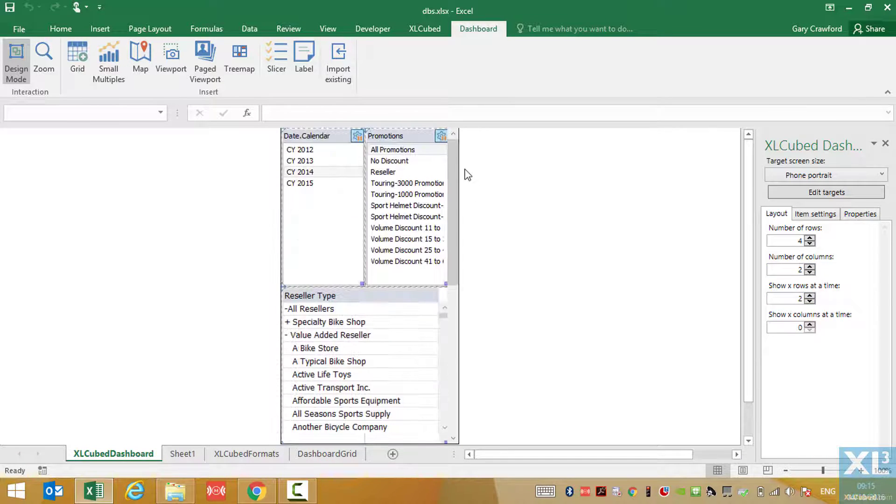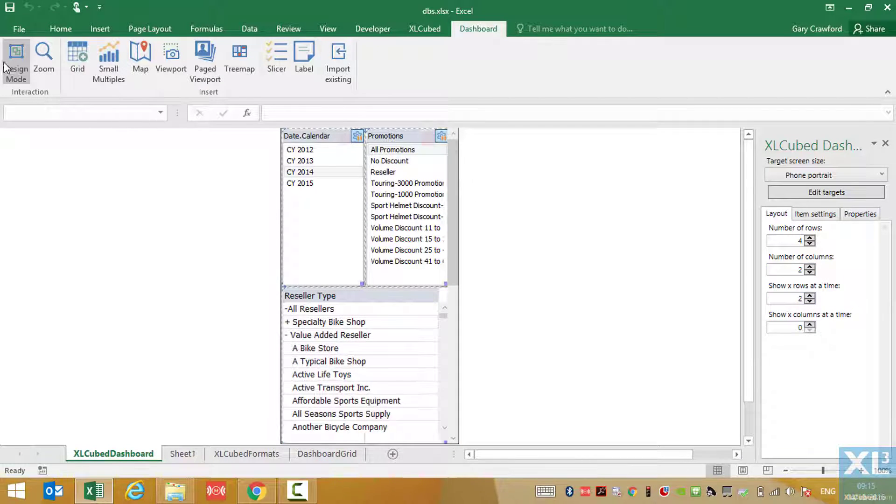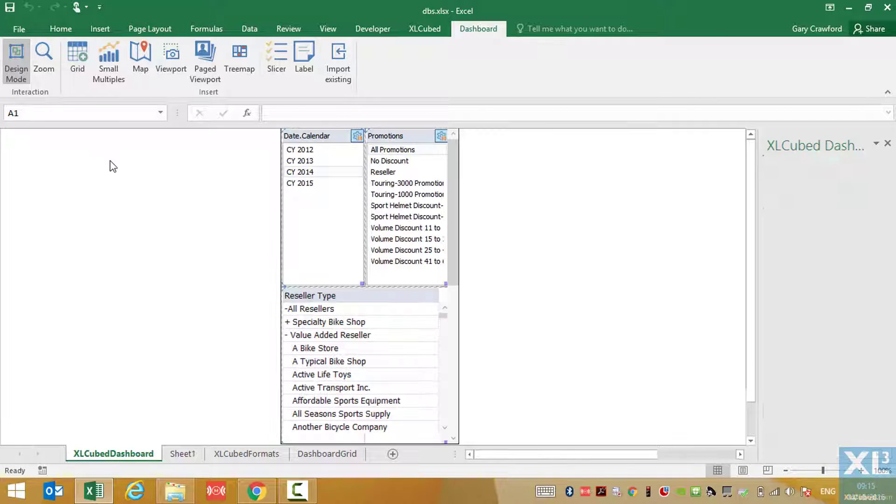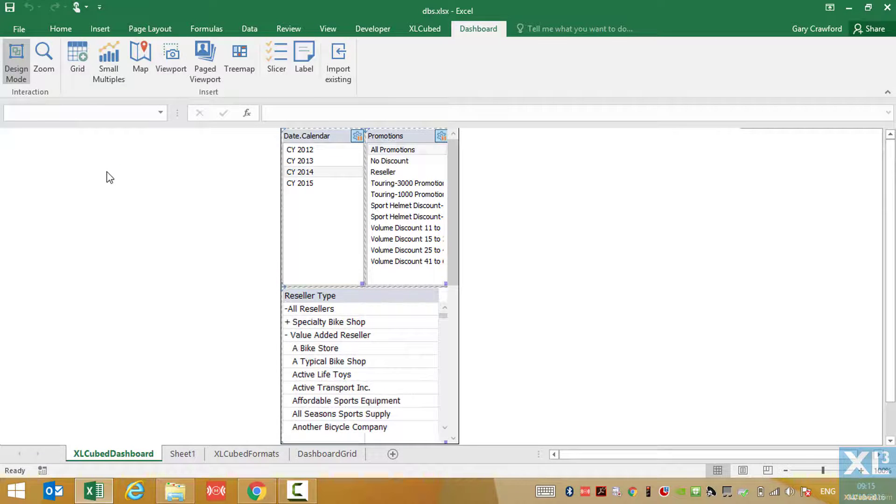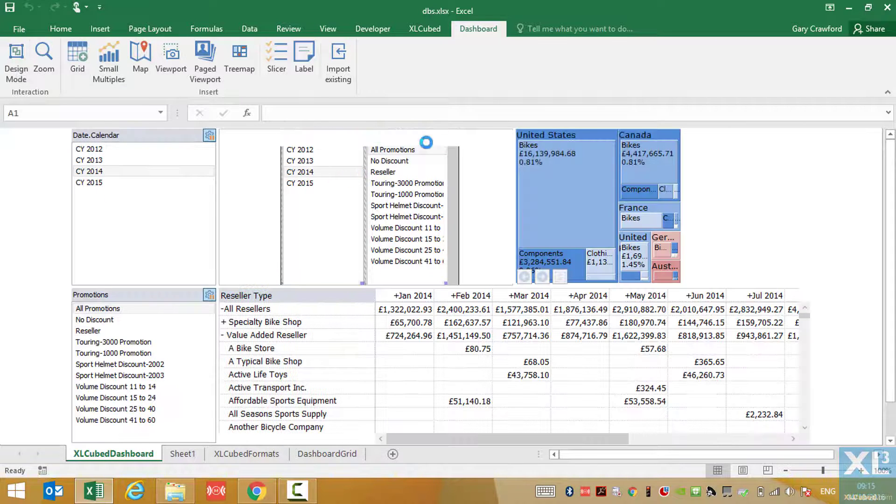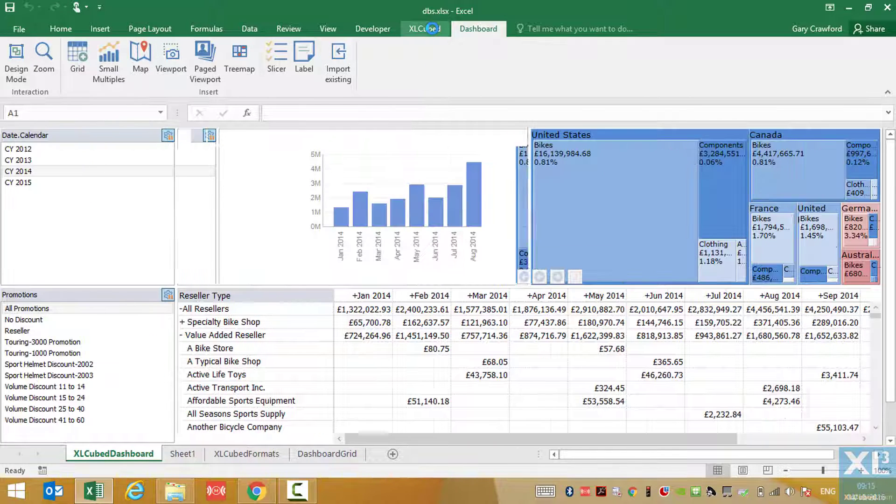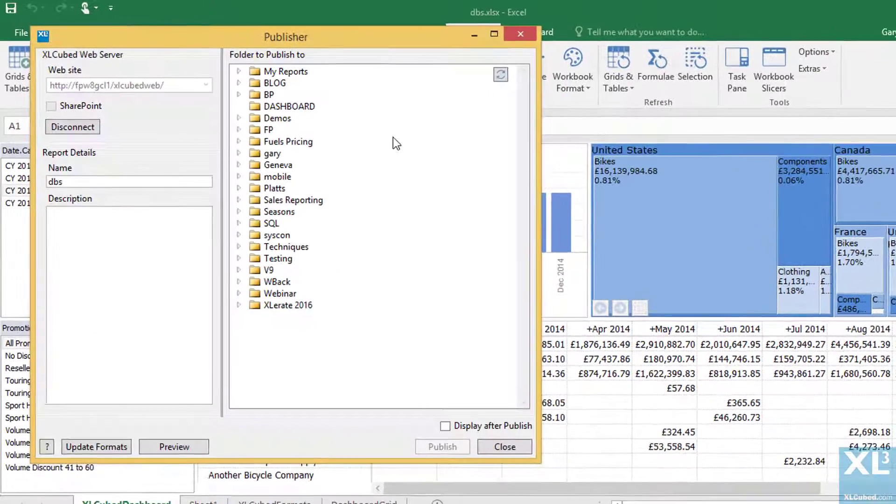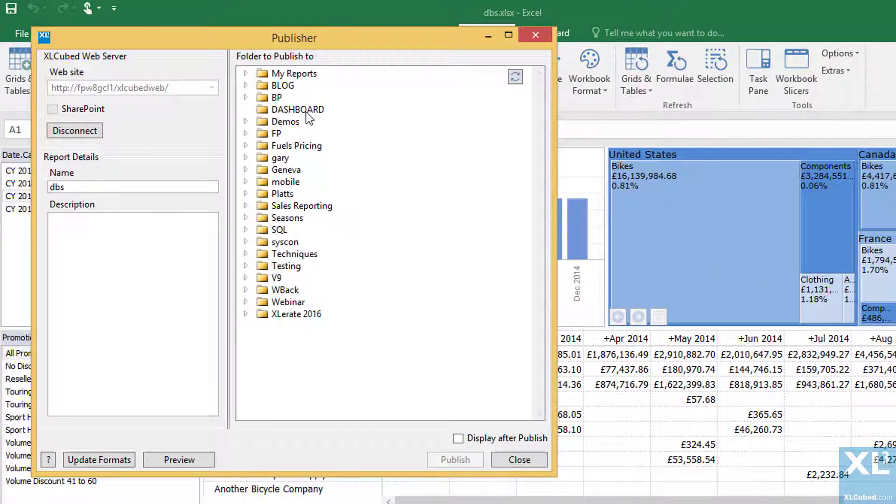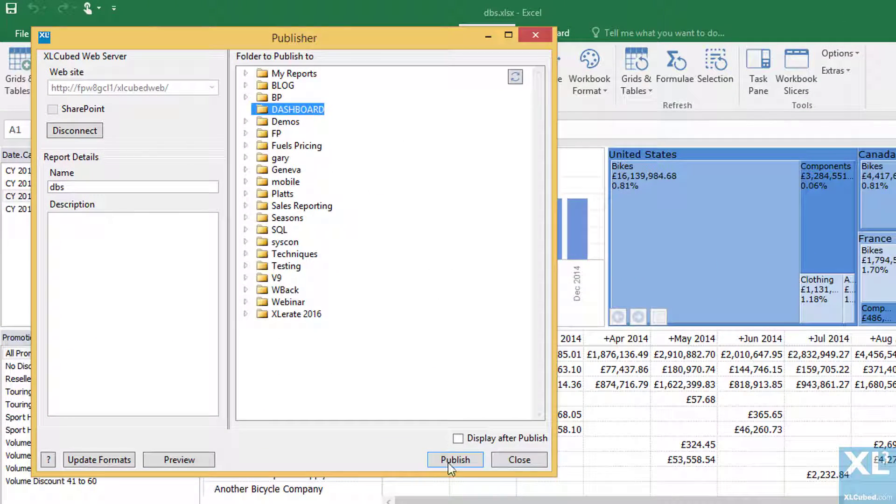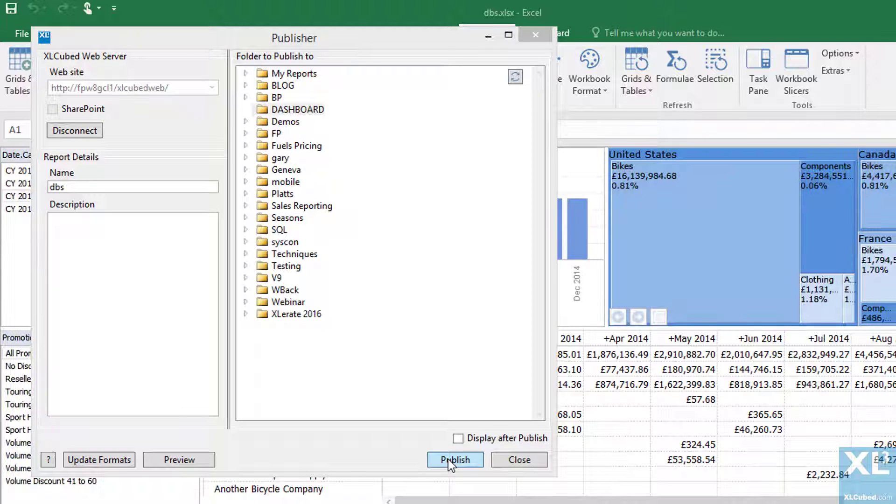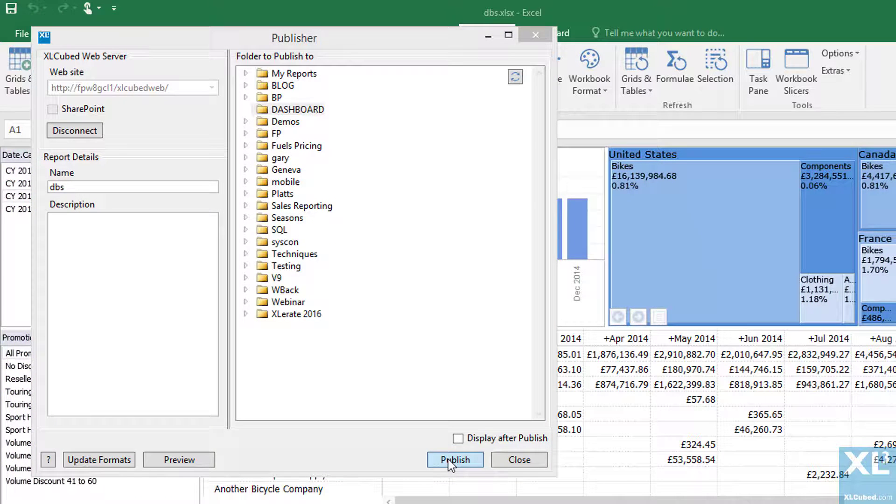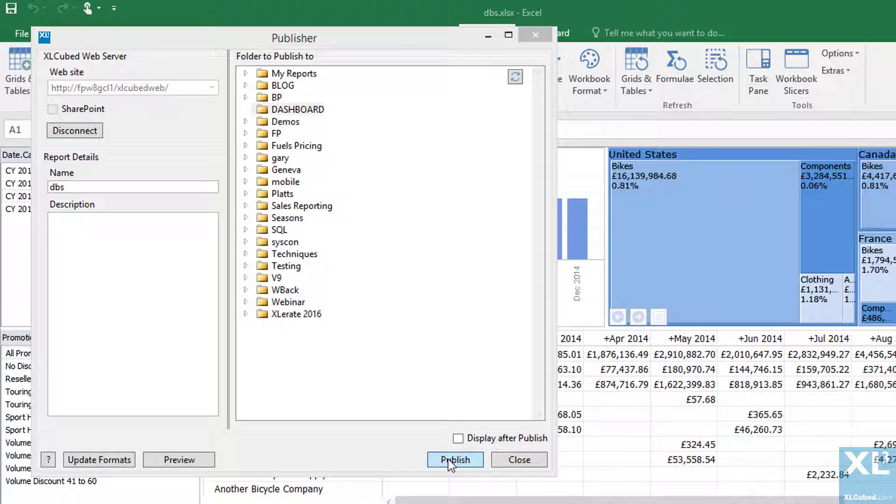So let's come out of design mode and publish this report to the web. So first, we make a connection to the web server. We then choose a folder and click publish. So we can go from Excel to web and mobile in just a few short seconds.